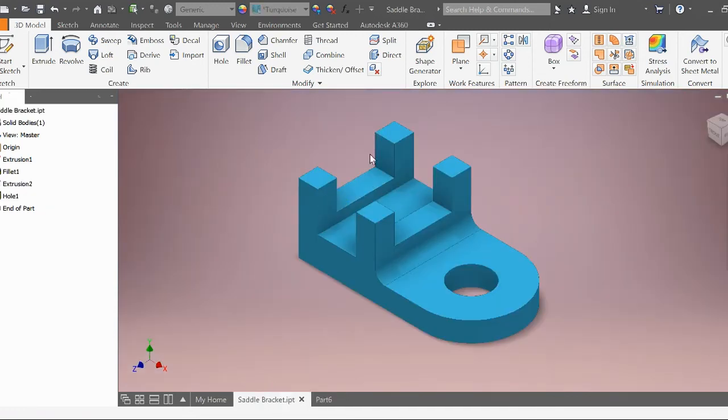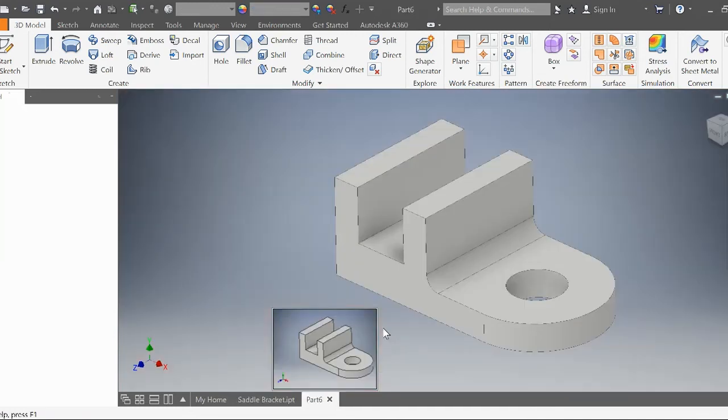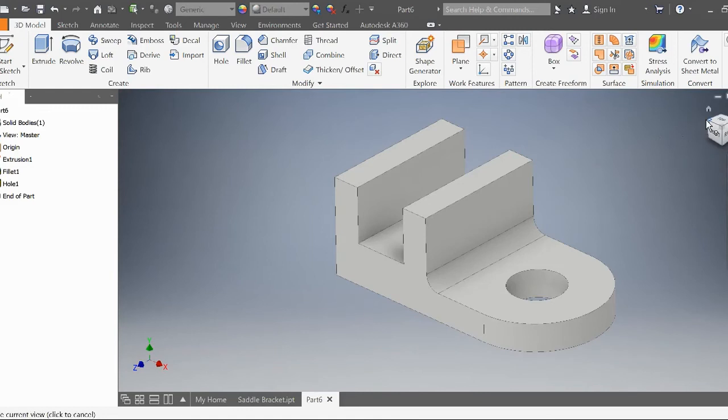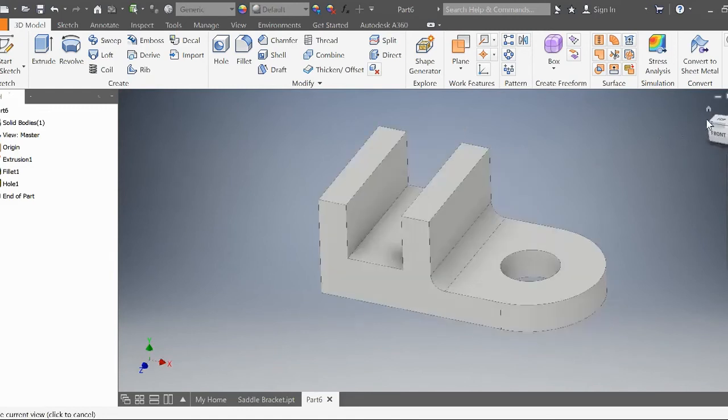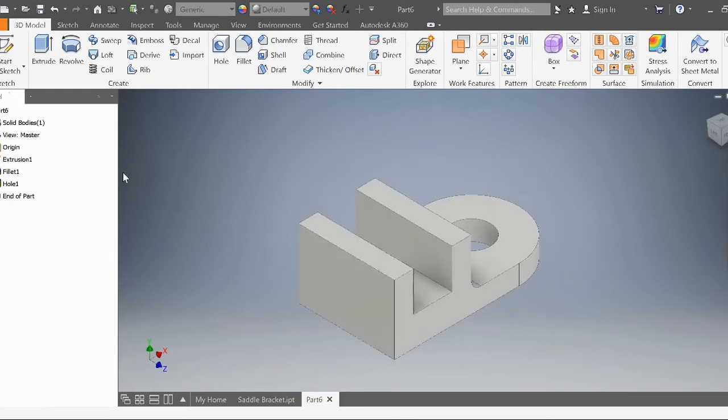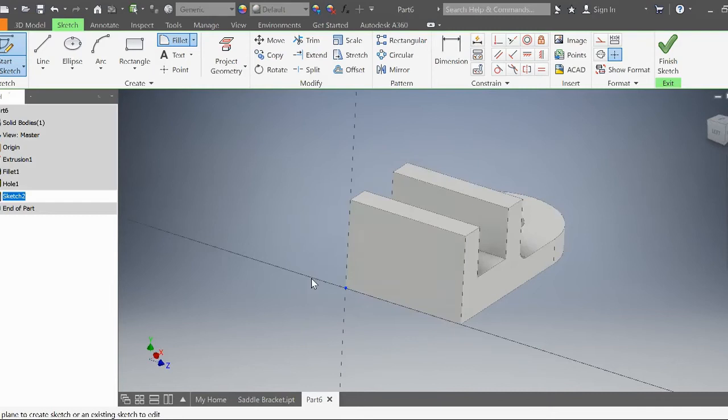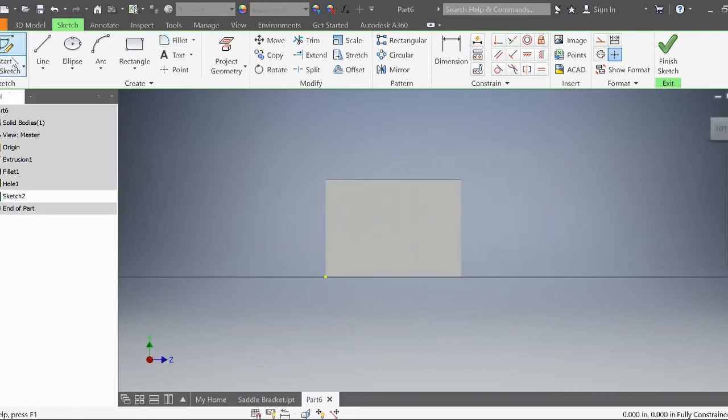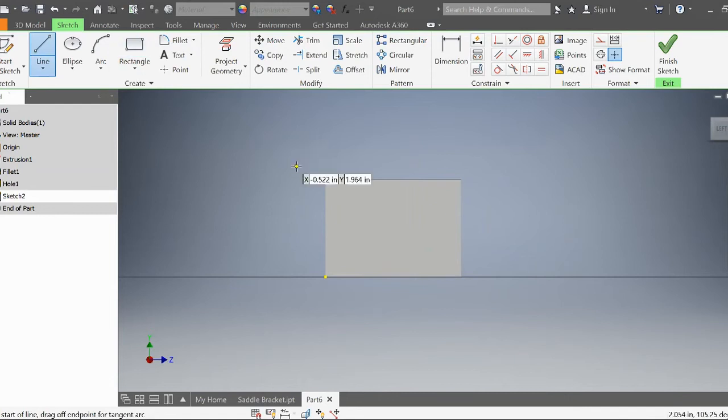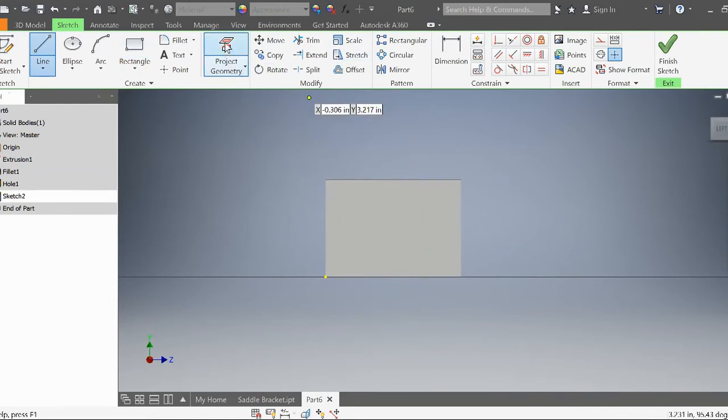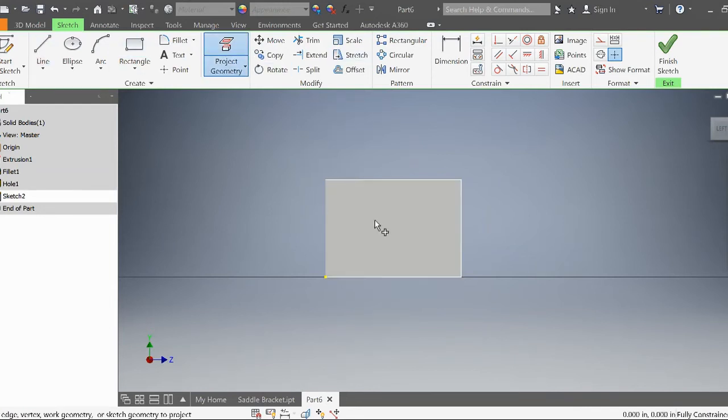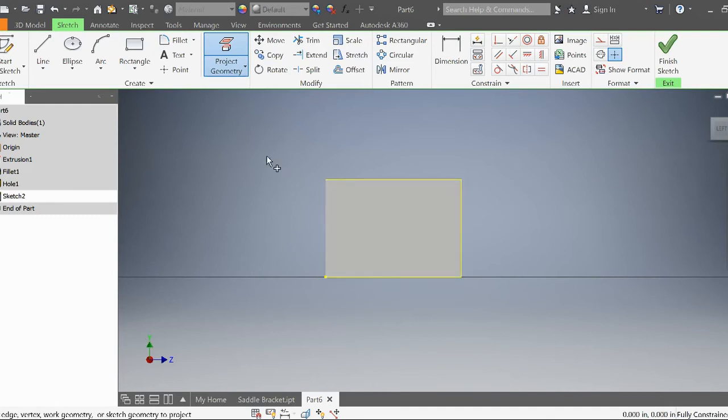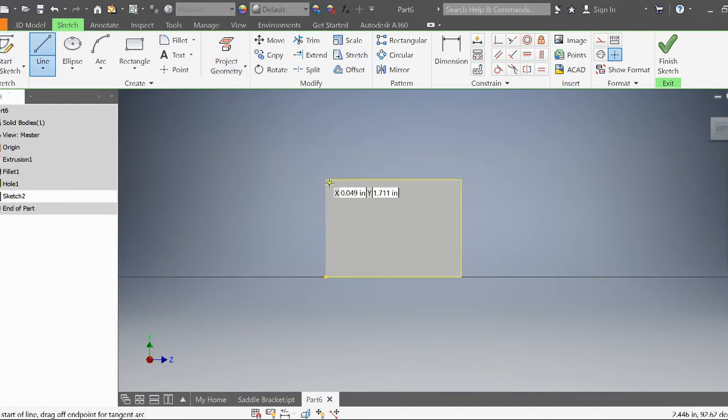We're just missing this right here. We're going to go to the back face and start a 2D sketch on this back face. First, I'm going to project this geometry so I can have this reference. Now I have yellow lines indicating that reference shape.